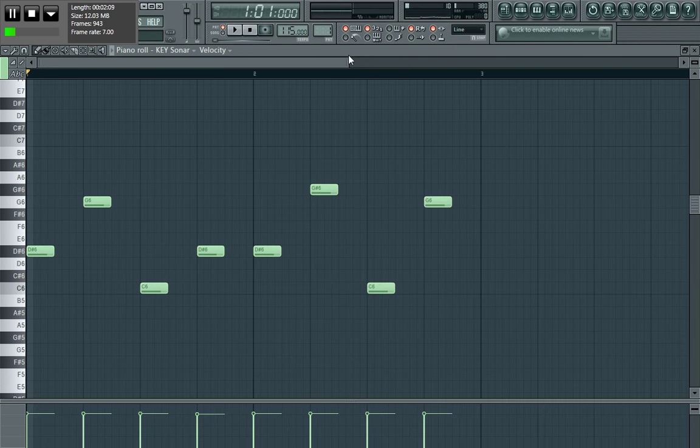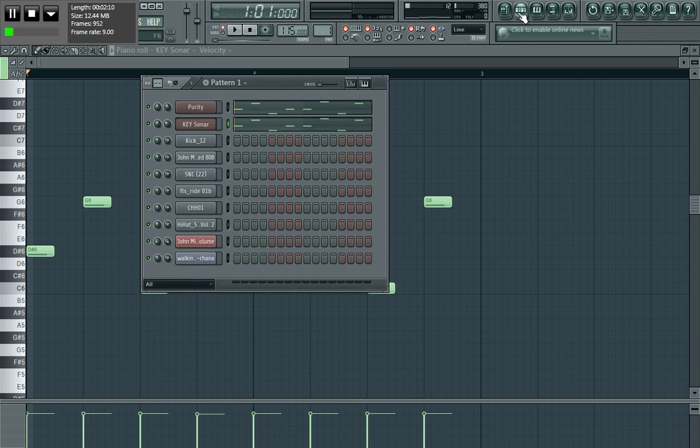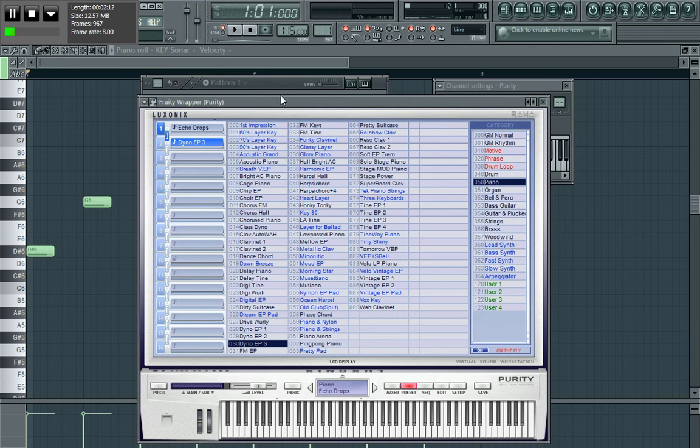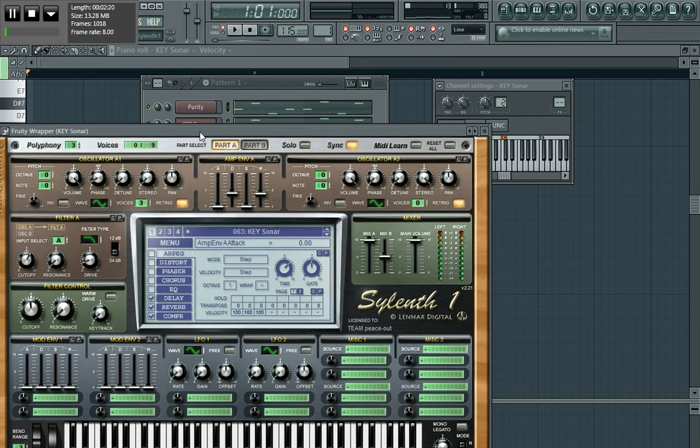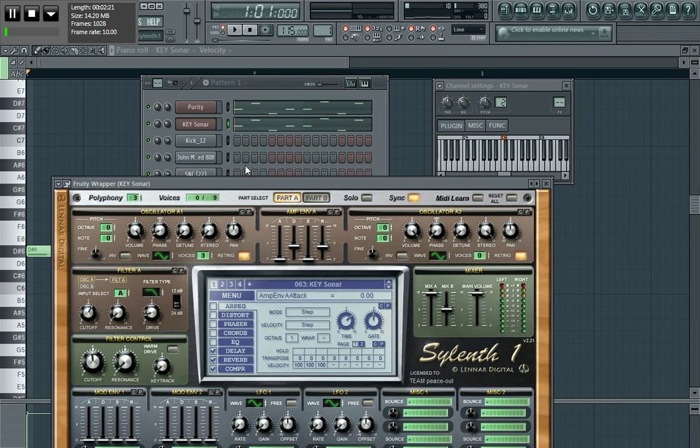I just use this sound here, I use the Purity plugin, Echo Drops and the Dyno EP3 there, and then I combined it with a key zone or whatever on the Silent plugin.